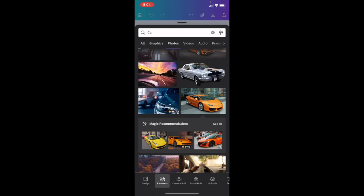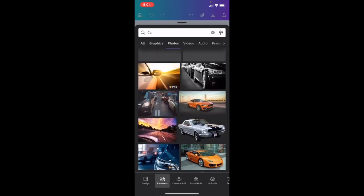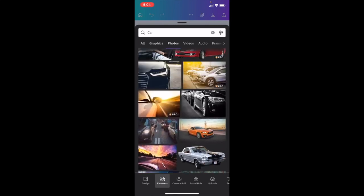In this Canva tutorial video, I'm going to show you how to use the Magic Edit tool on Canva inside the Canva mobile app. Once you have Canva open on your device, the next thing you want to do is add an image to your design. Go to the bottom left to the purple circle — I have 'car' searched up here.